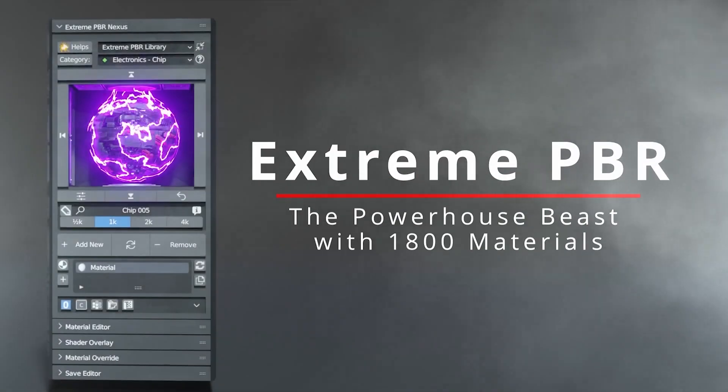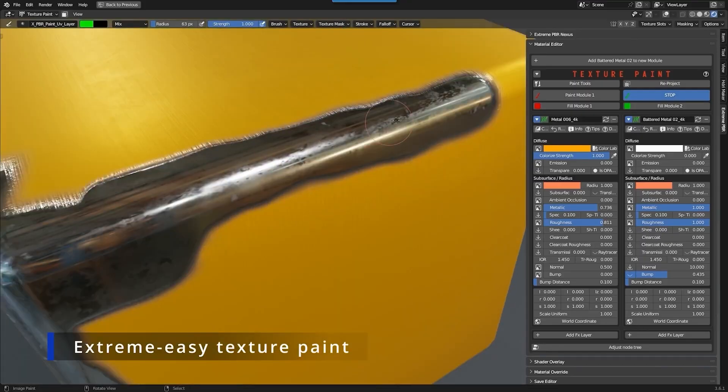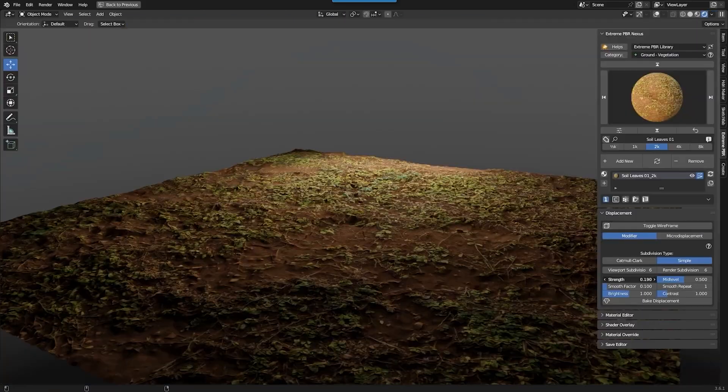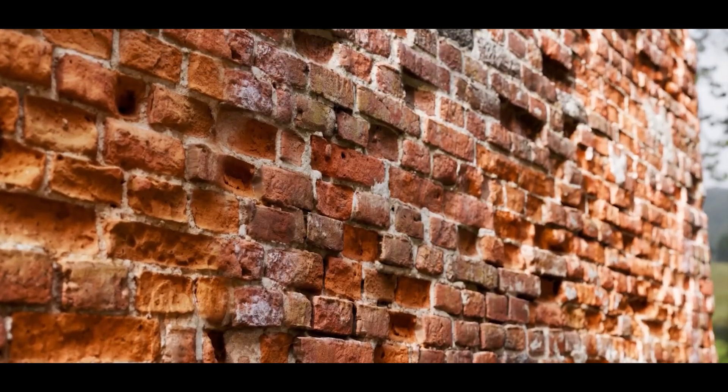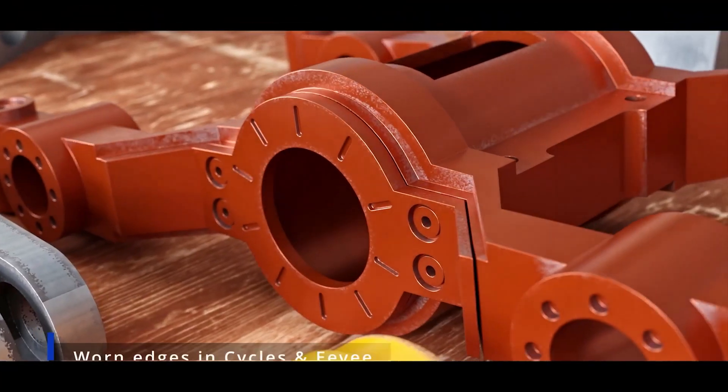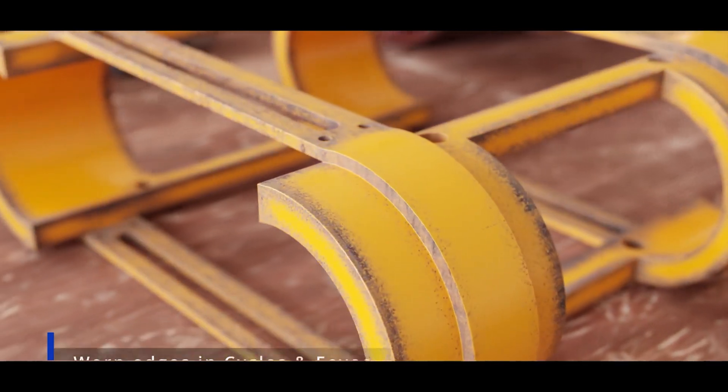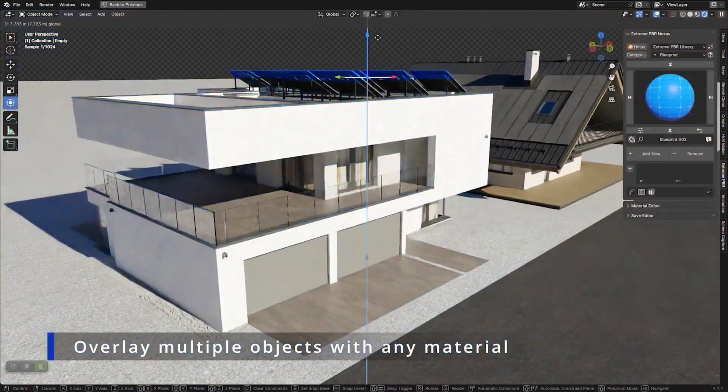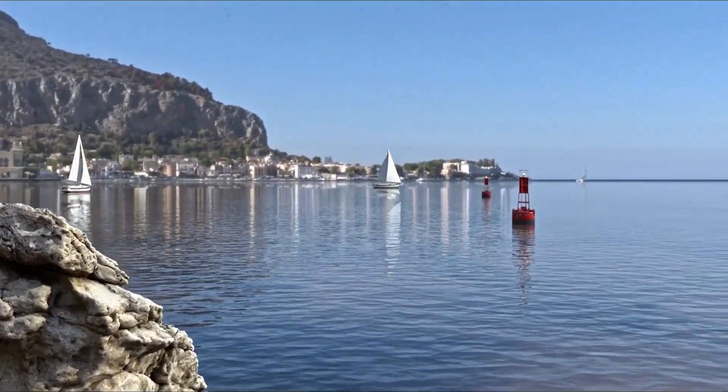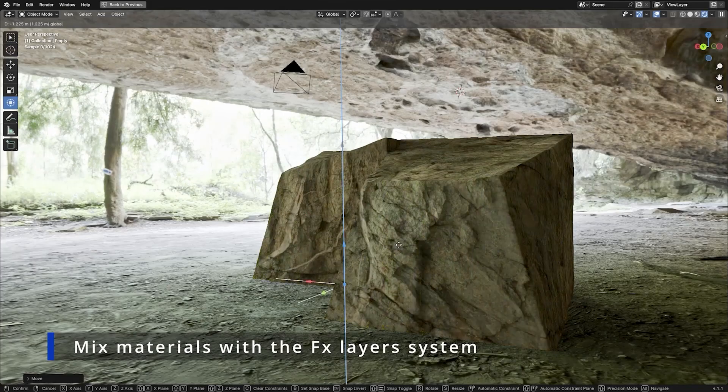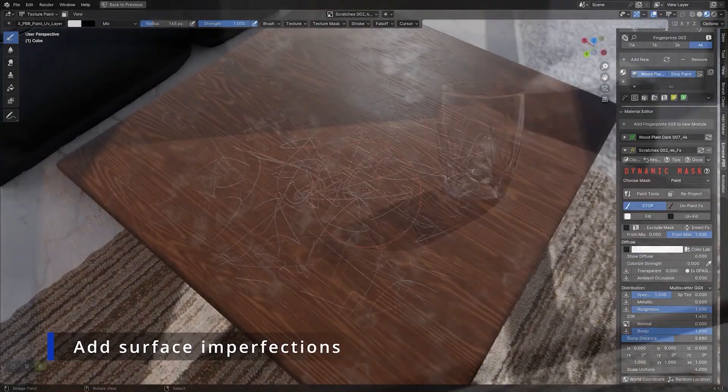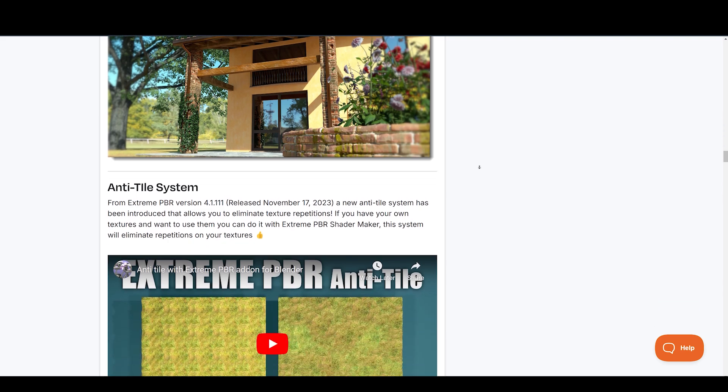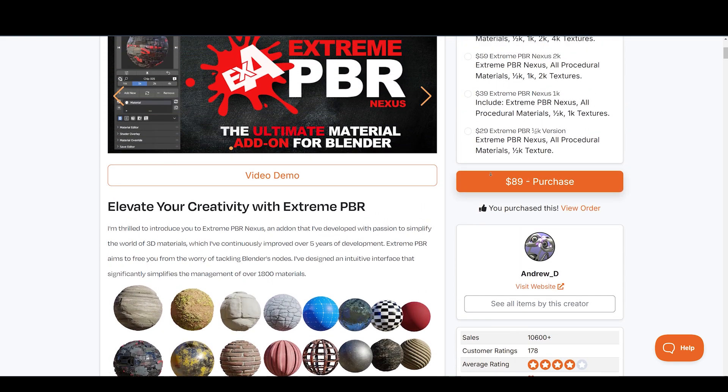Next on our list is a very powerful add-on called Extreme PBR Nexus. Extreme PBR aims to free you from the worry of tackling Blender's nodes. It is designed with an intuitive interface that significantly simplifies the management of over 1,800 materials. Extreme PBR is jam-packed with features. You can texture paint between materials to mix them. You get smart materials that adjust to objects you apply on, quick material displacement, anti-tile system, and a lot more.